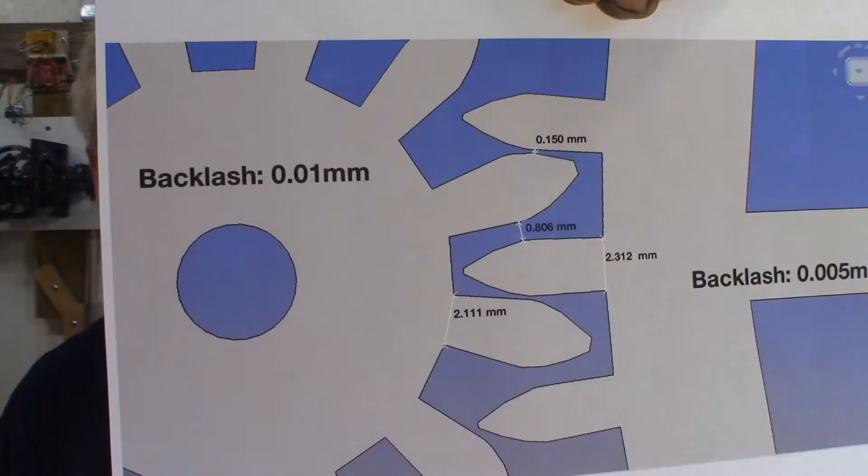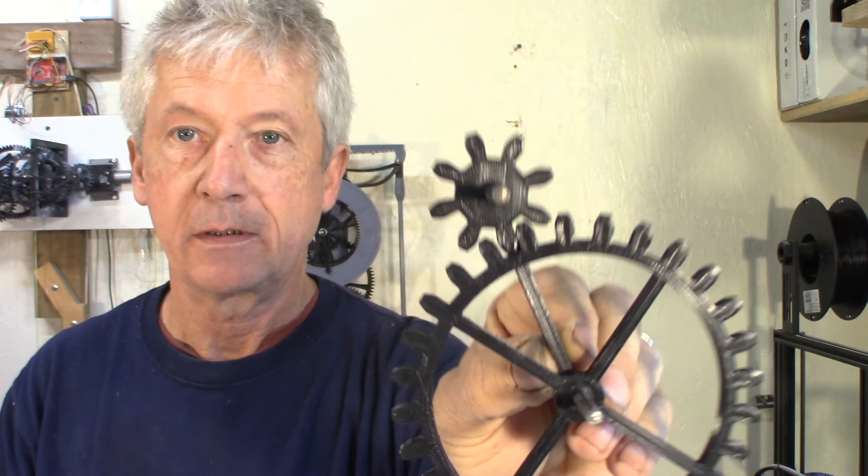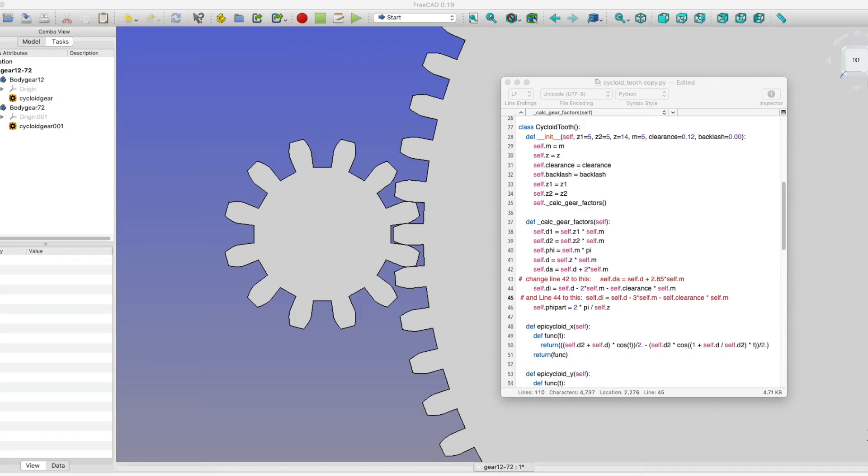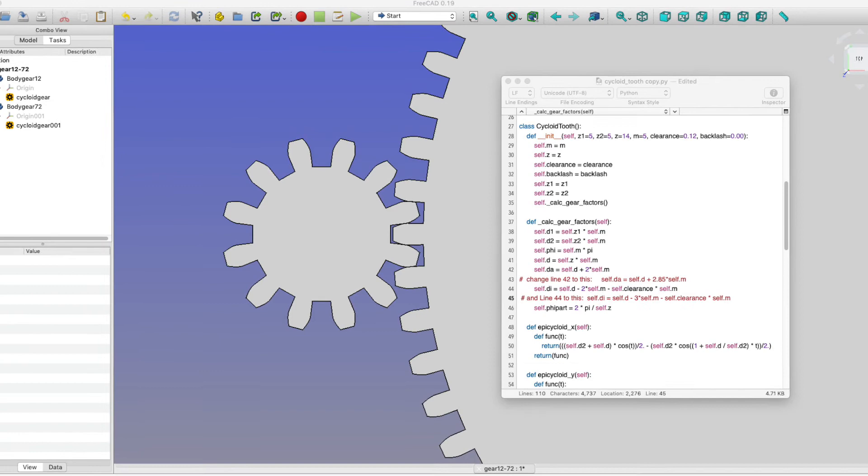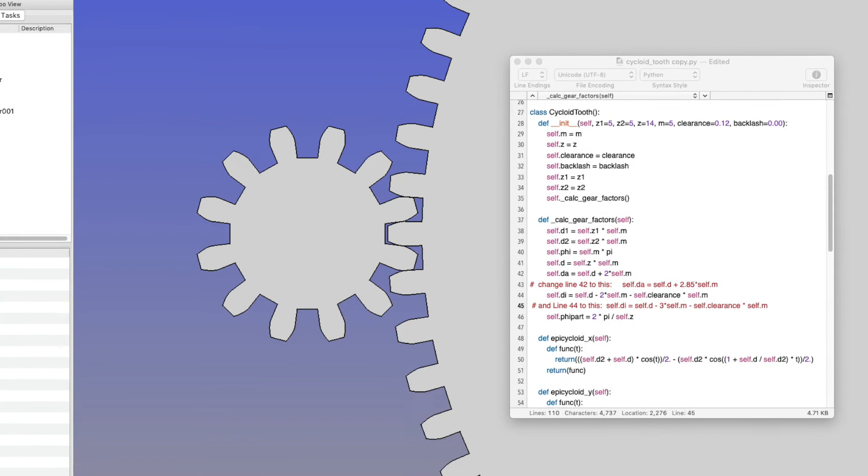How did I go from one design to the other? I changed values in the Python code. Line 42 changes the outer diameter of the gear — not the outer diameter of the meshing gear, which is a bit confusing. Line 44 changes the diameter of the root of the teeth.